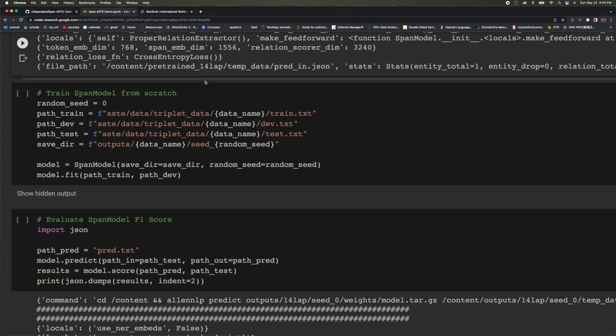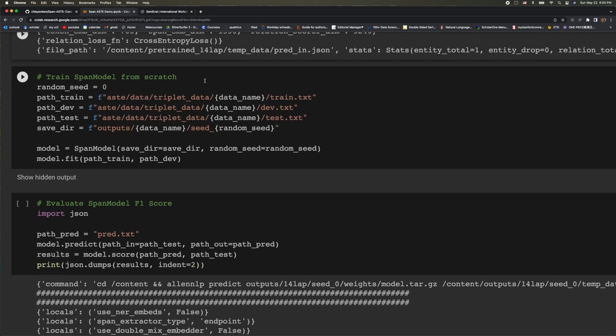But the nice thing is that the notebook also showed you how to train a model from scratch using your own label training data. They also show you how to evaluate your model F1 score.